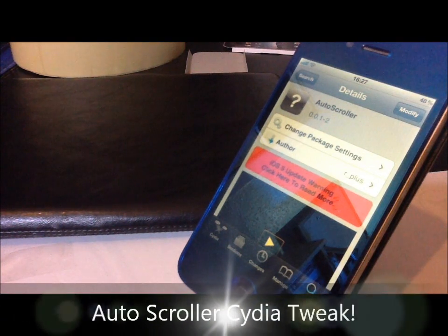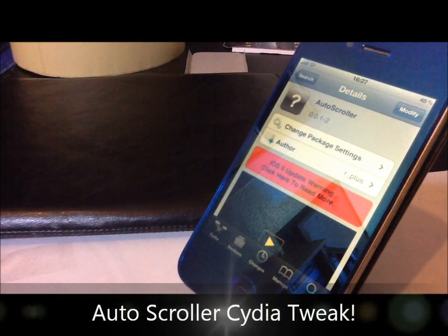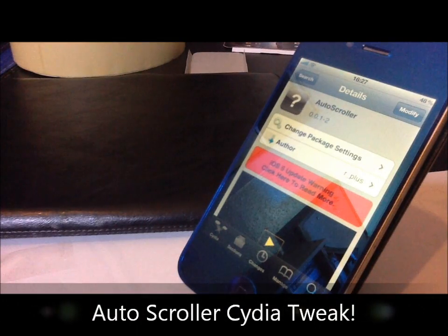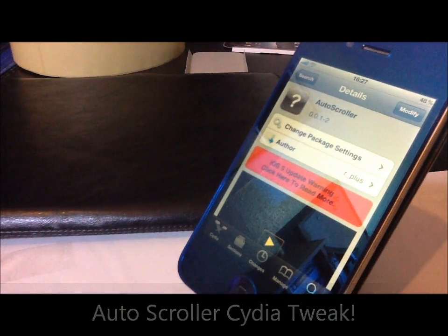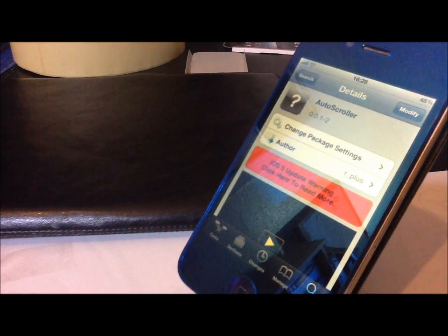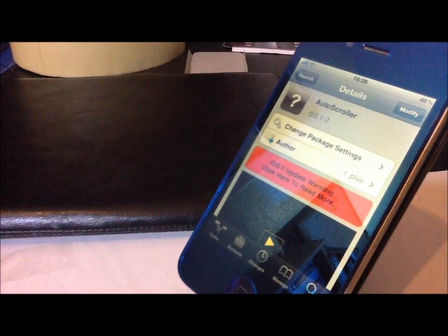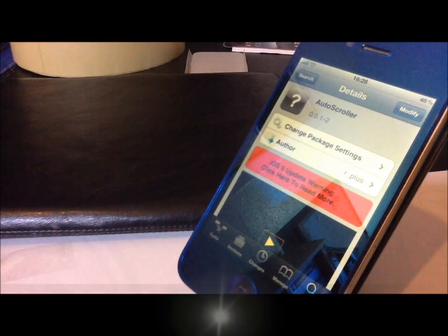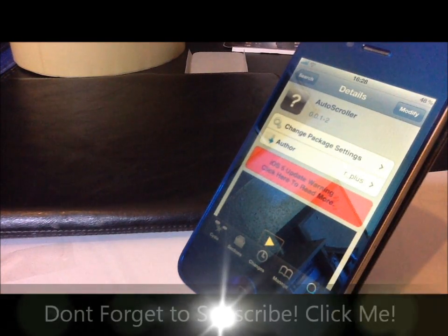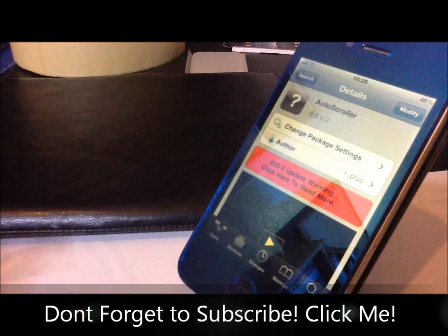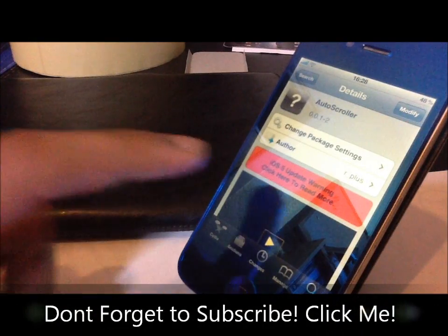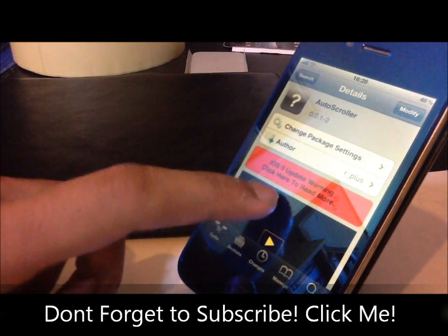You alright there guys? It's iDeviceTrix here with another tweak for you called Auto-Scroller. What this tweak does, it automatically scrolls your page on an activation method. I'm going to show you how it works in a second, but let's go ahead and check it out on Cydia.